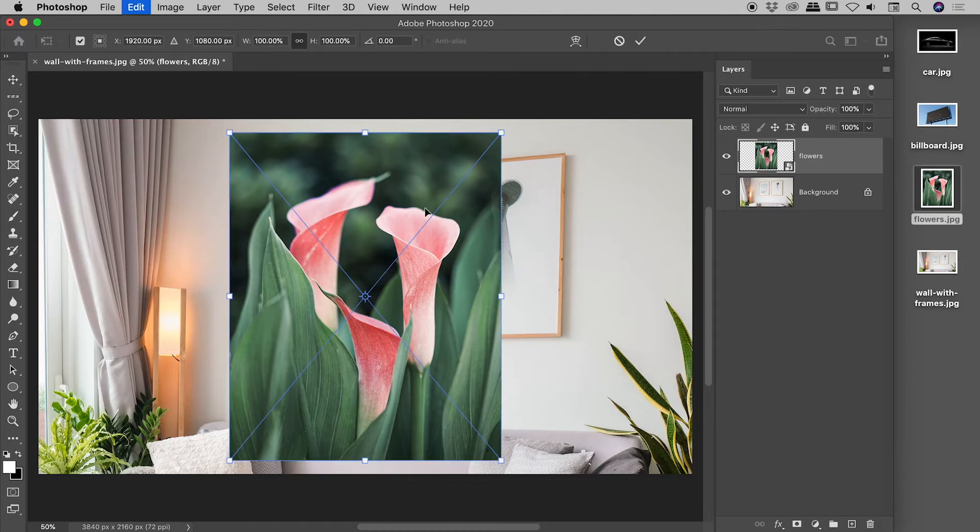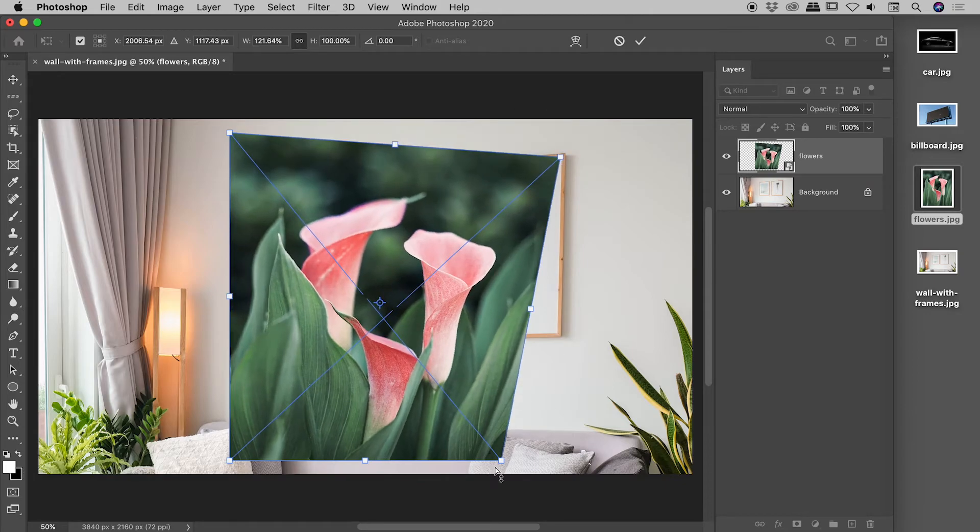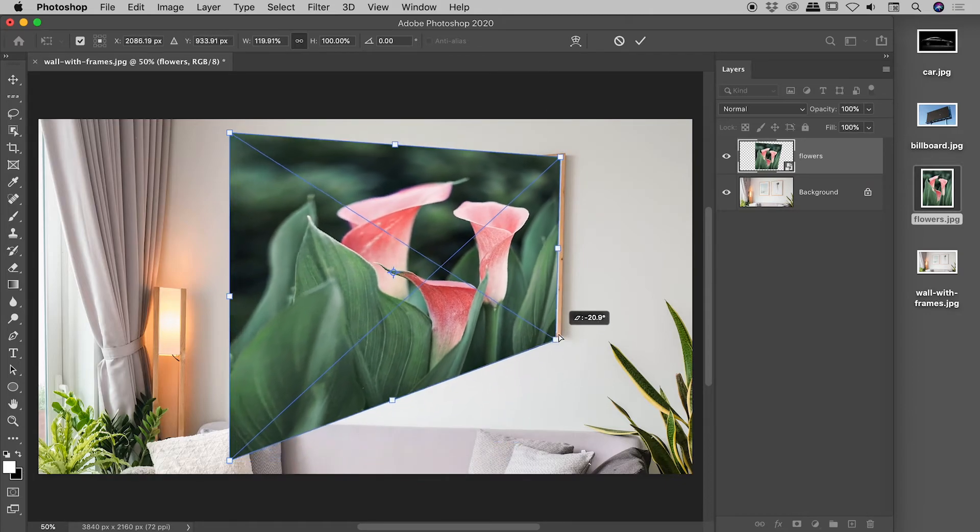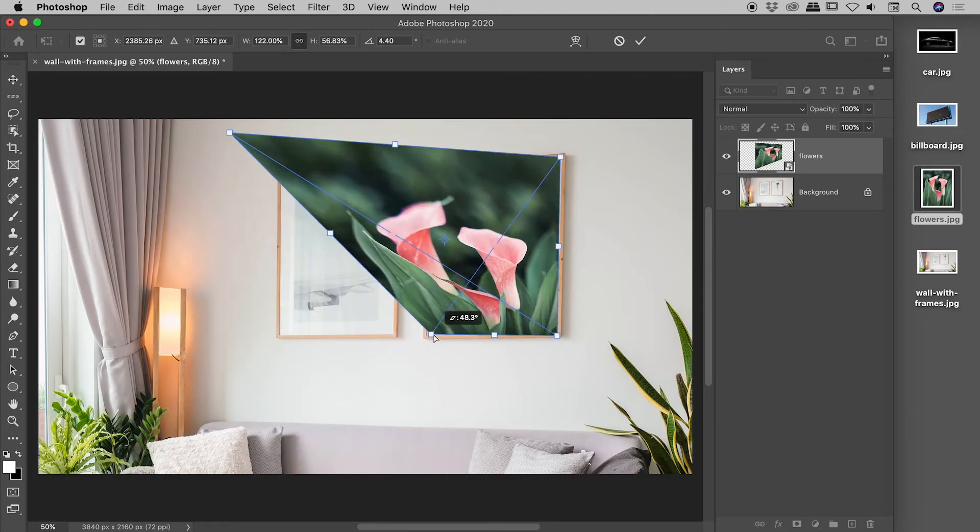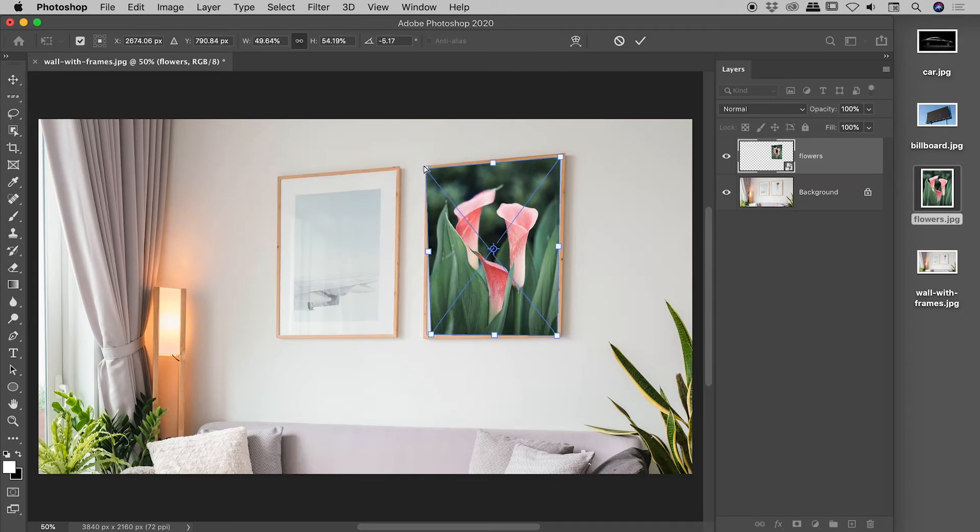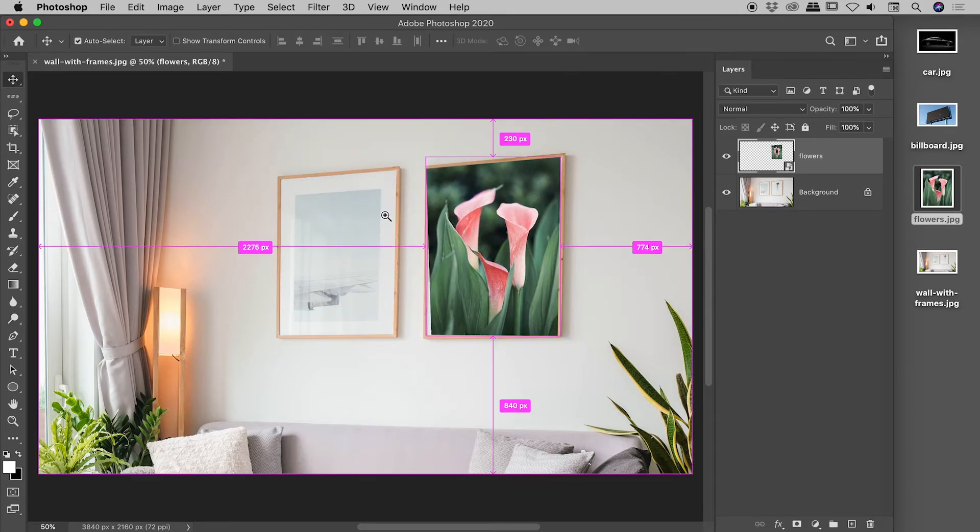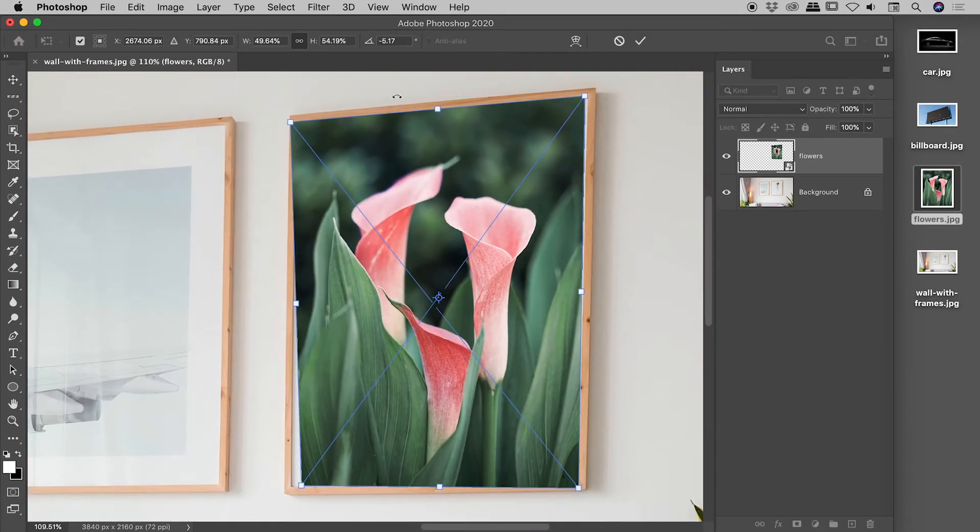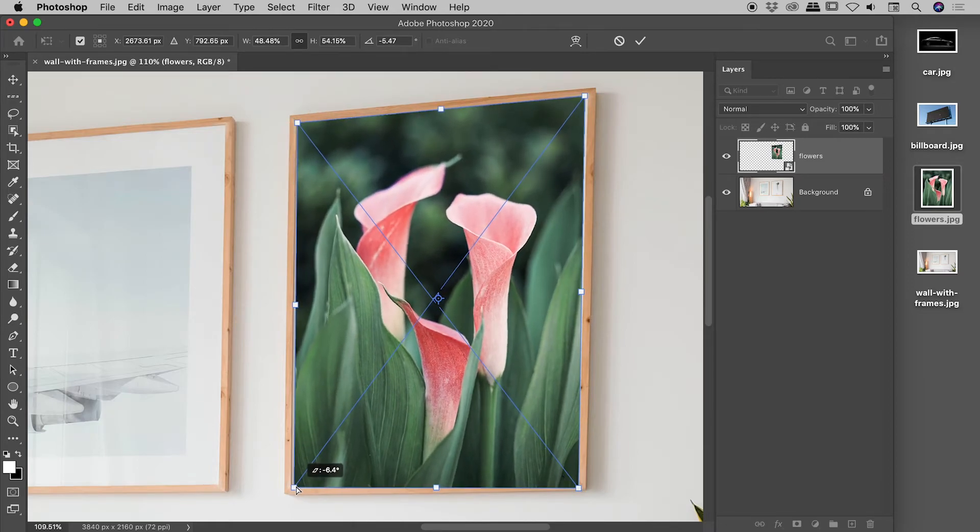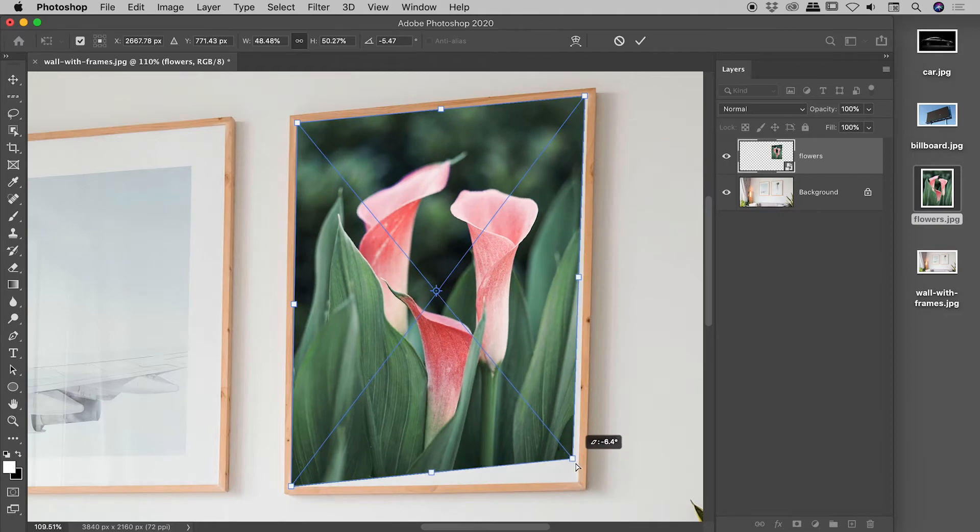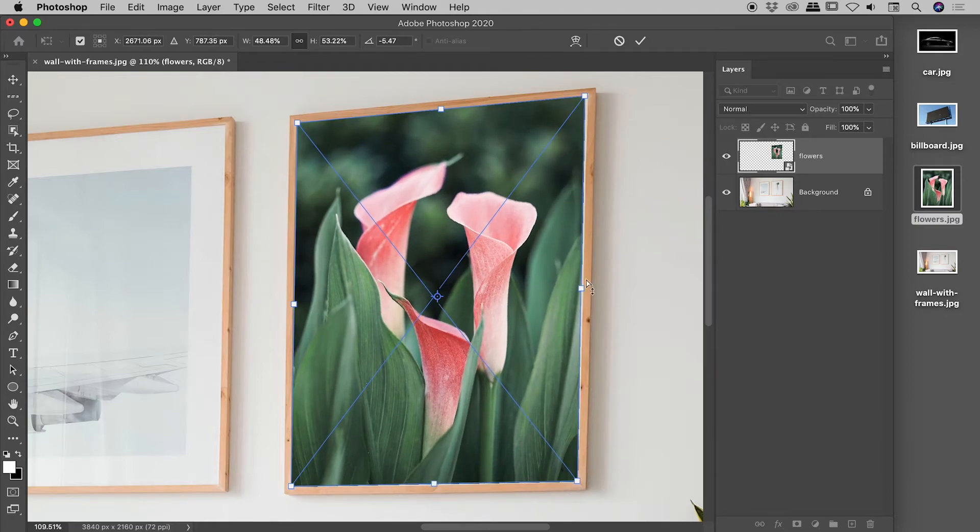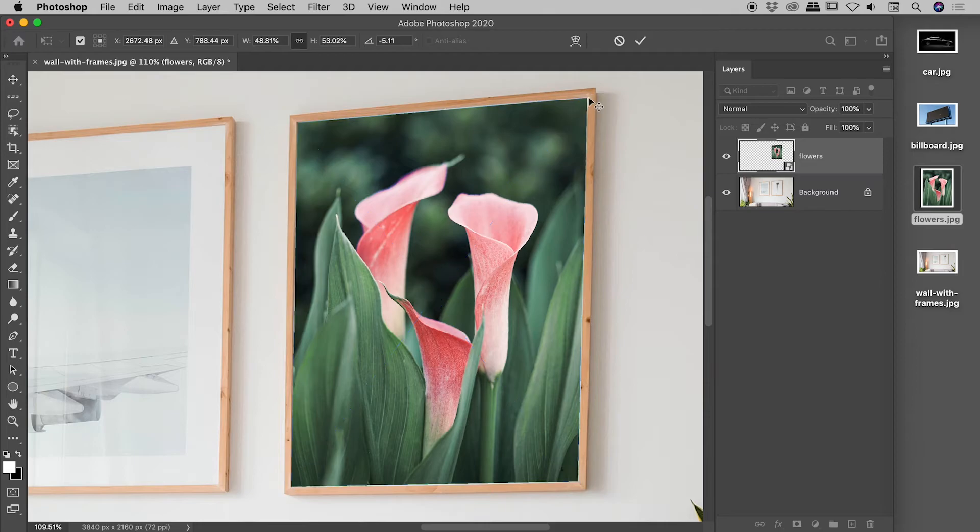So, command or control T, holding down my command or control key. Let's roughly get those into place. Commit that. And then again, just zooming in a little bit here. Let's clean that up just a touch. I won't make it perfect, but we don't want it to look too terrible either, right? So, that's looking pretty good. I'll commit that.